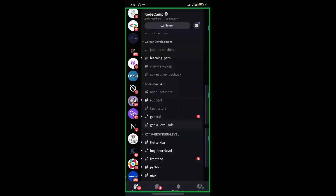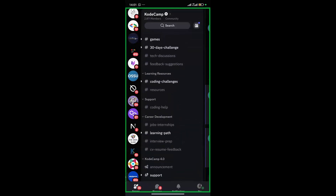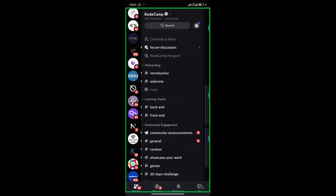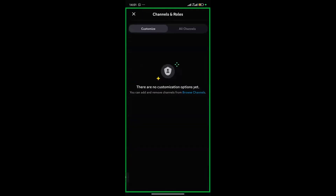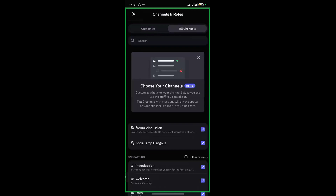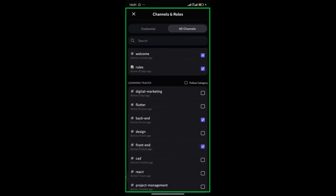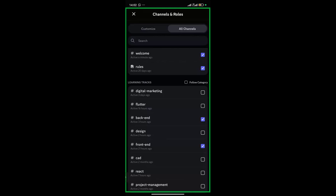He's back to having those beginner channels. Now for some of you whose hands are itchy to click Flutter, or Front End, or Python because you want to see the messages — go up, click on 'Channels and Roles,' then the 'All Channels' tab, and scroll down. You can see that because we categorized things, you can see 'Learning Tracks.' In those tracks, Michael can only see Back End because it's checked, and Front End because it's checked. If he clicks 'Follow Category' he'll see everything; if he clicks Digital Marketing, he'll see that.